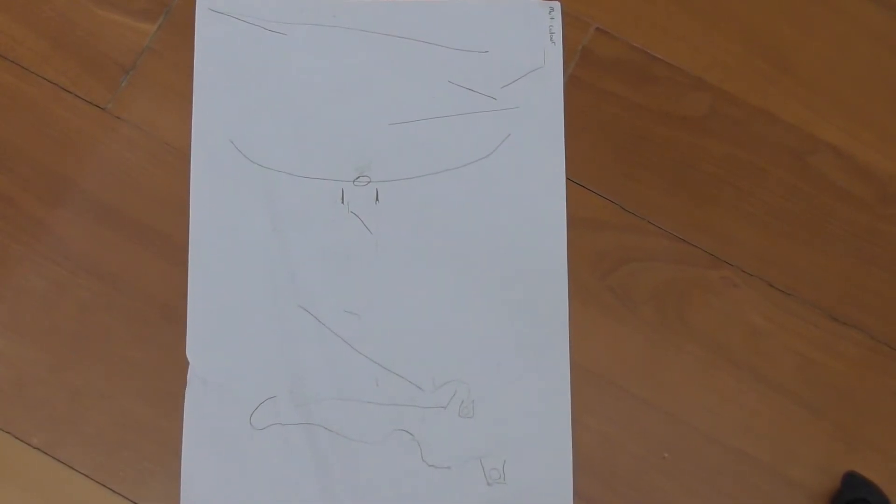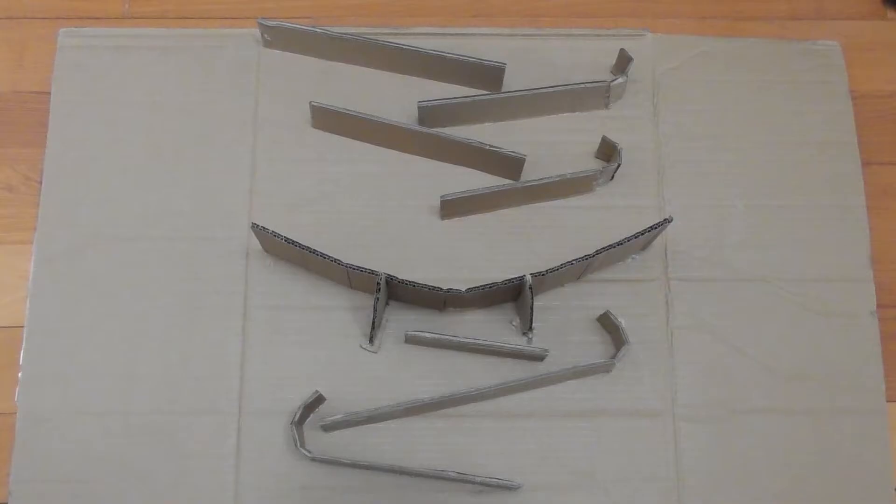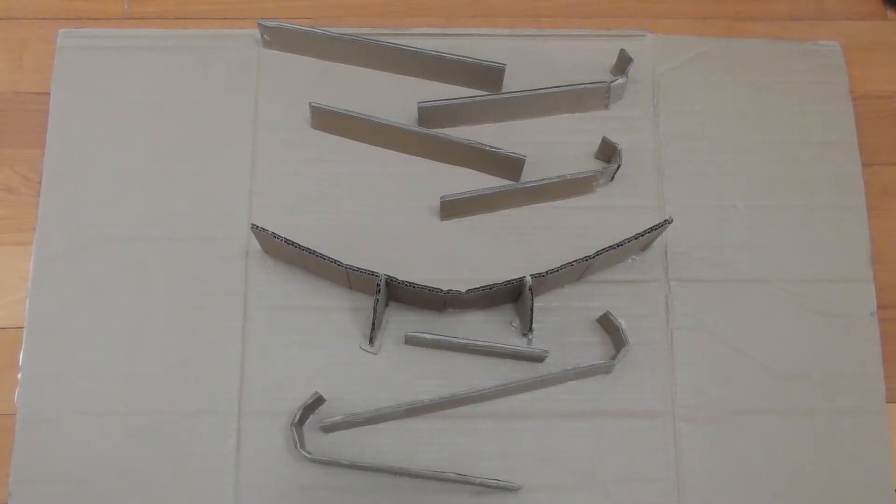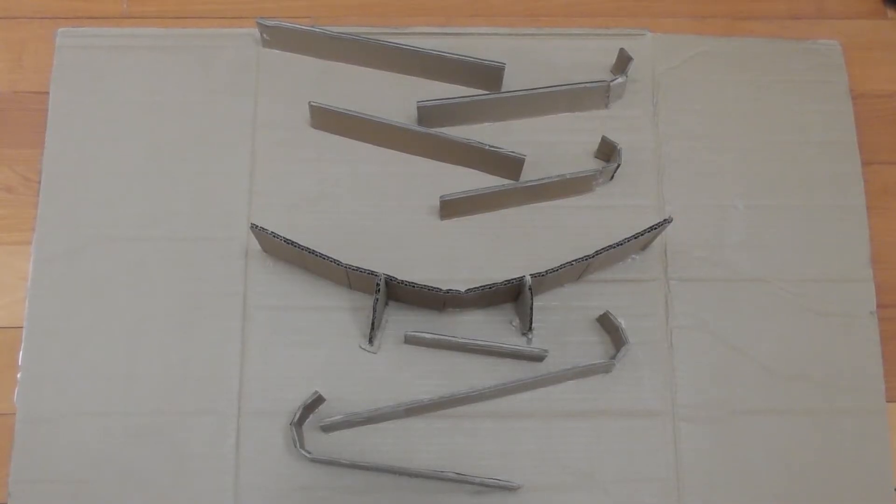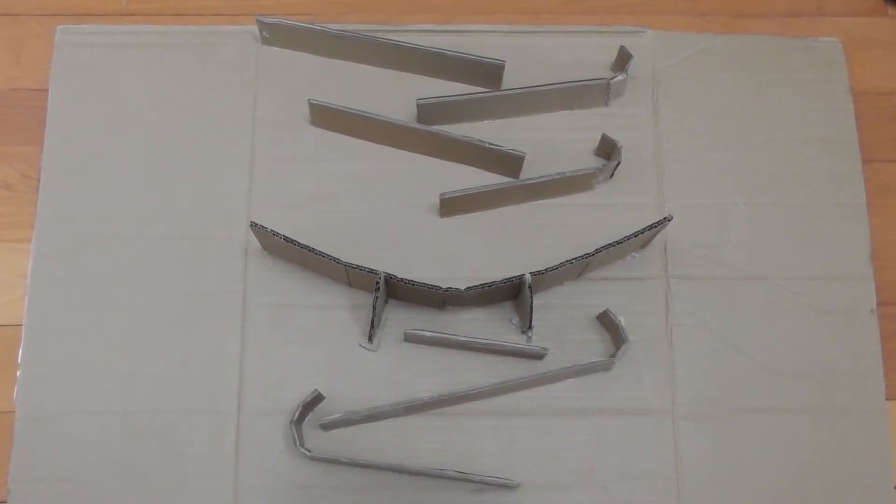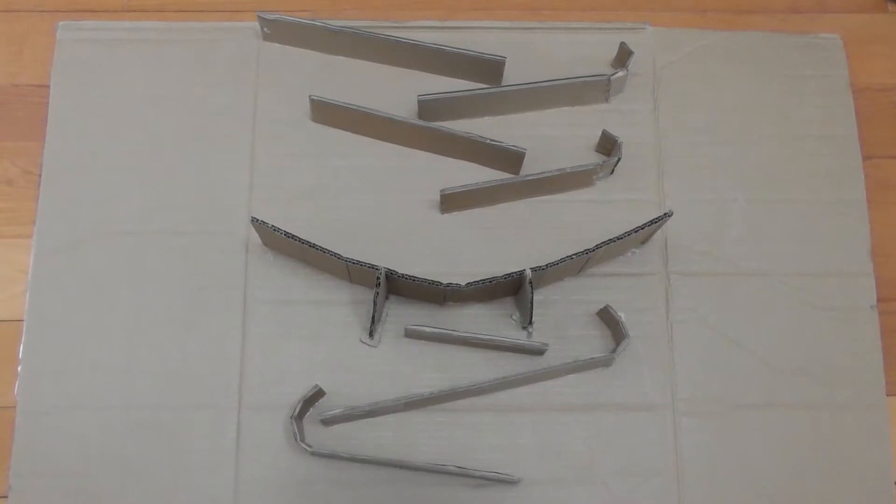When your four-year-old presents you with a plan for a new marble run, what do you do? Well, you can make it out of cardboard. So this video will show you how you can make a cardboard marble run.